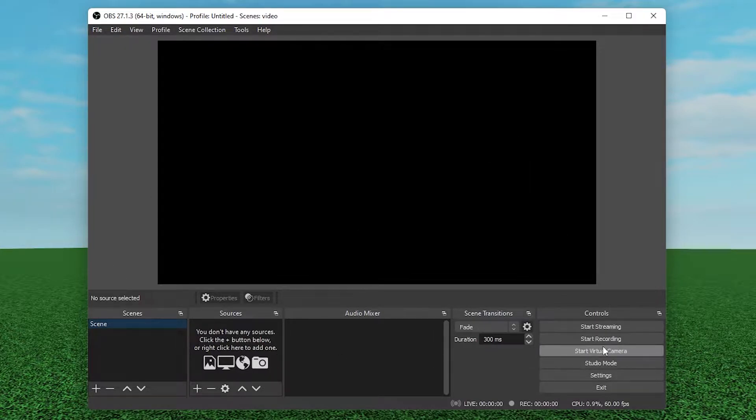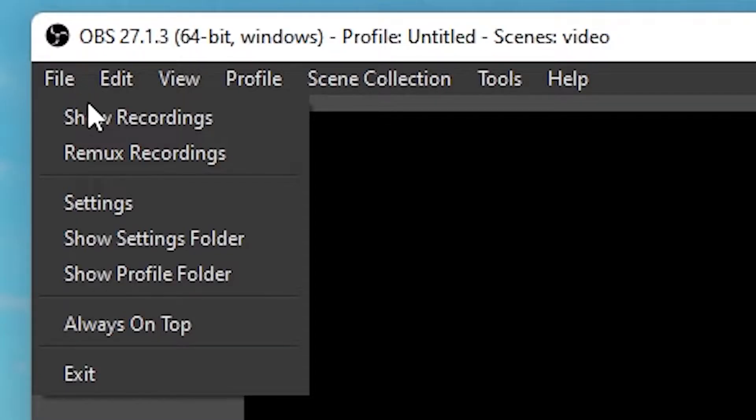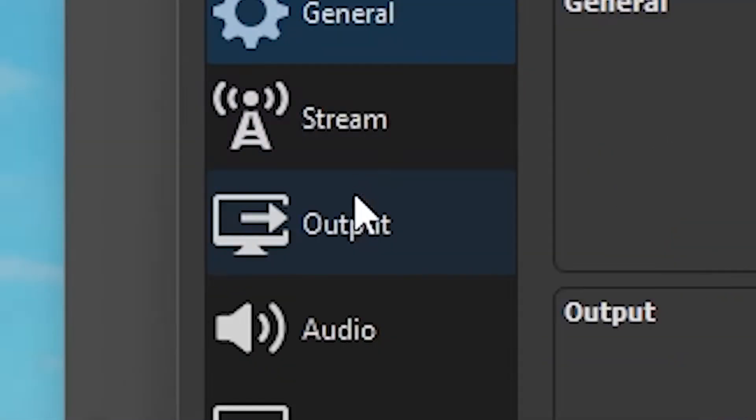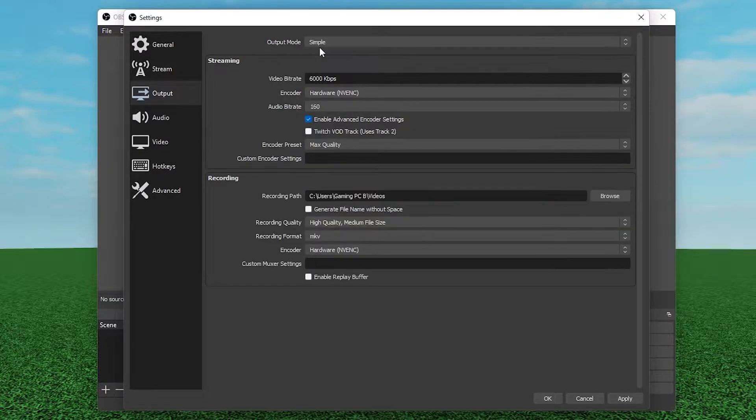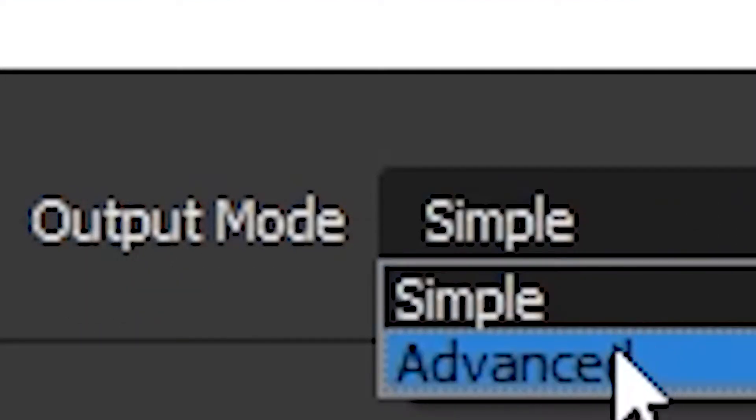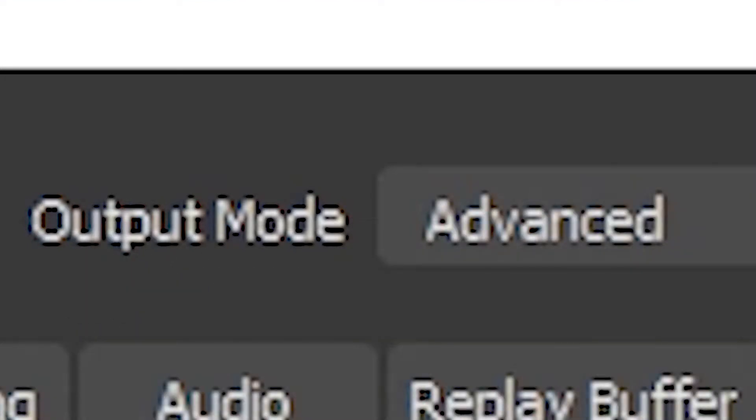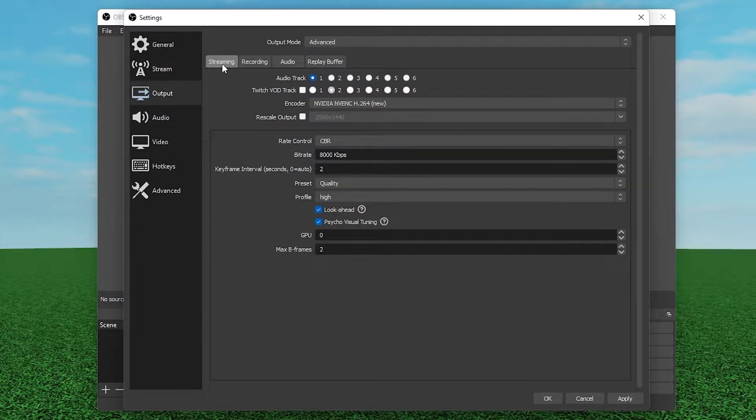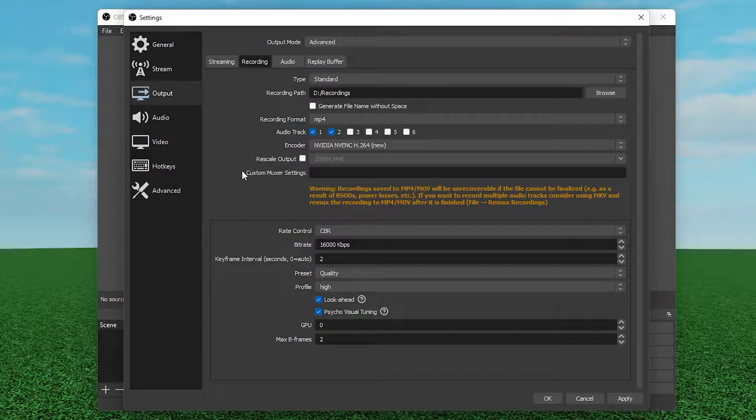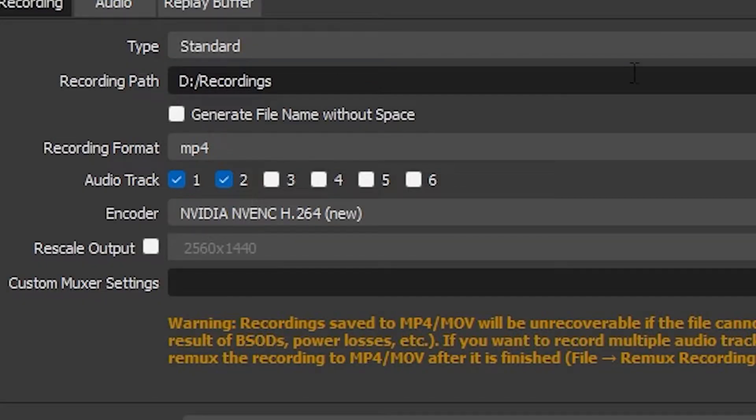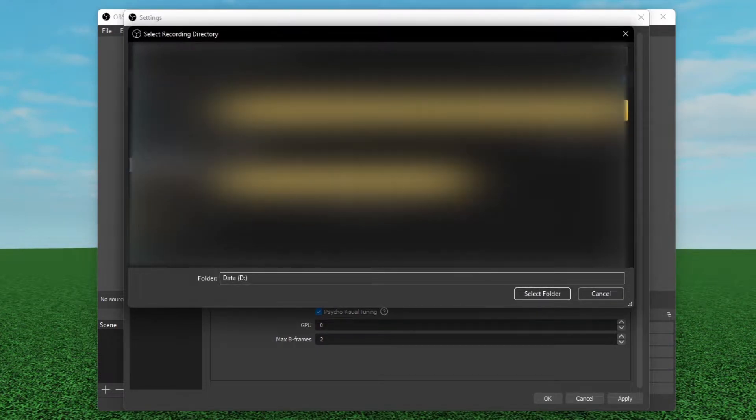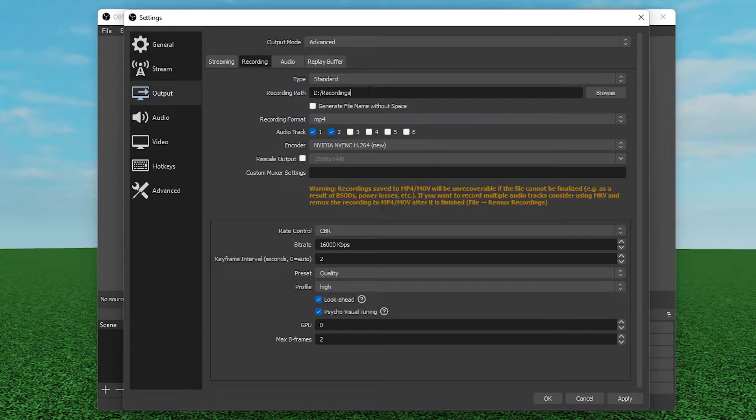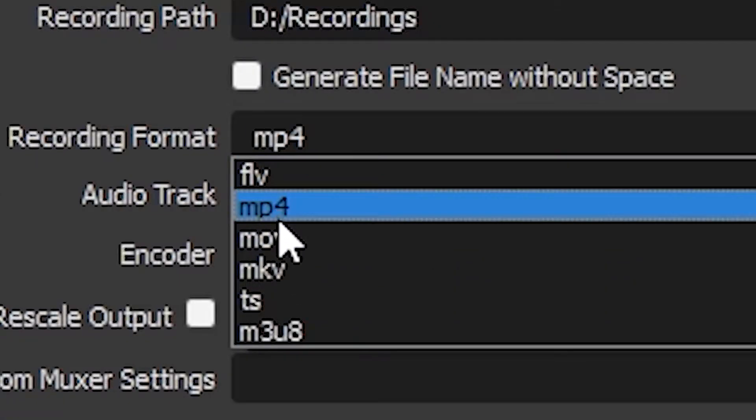What you should do first is go to File and then Settings. We're gonna go to Output because that's the first thing we need to go to. Go output mode to Advanced because that's what people usually use. Go to Recording. Keep the type at Standard and recording path, click on Browse and choose any folders you want to put your video in. This is where your video is gonna be after you're done recording. Recording format should stay at MP4 because YouTube wants this.